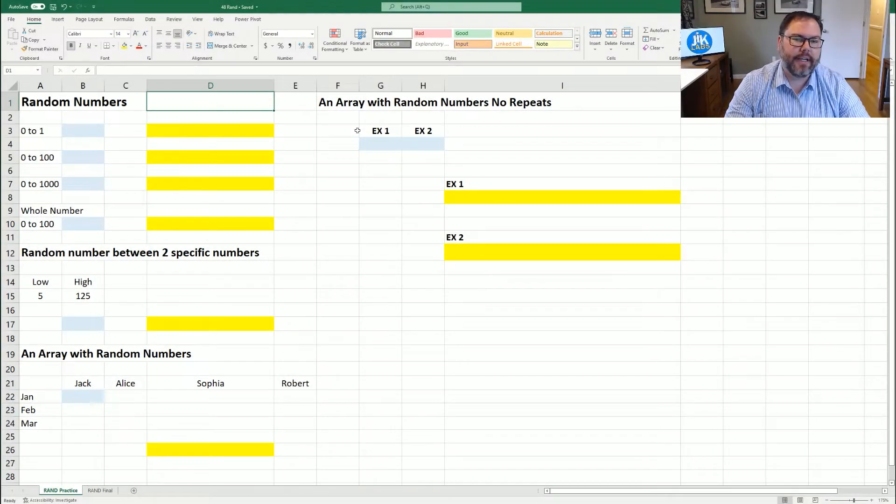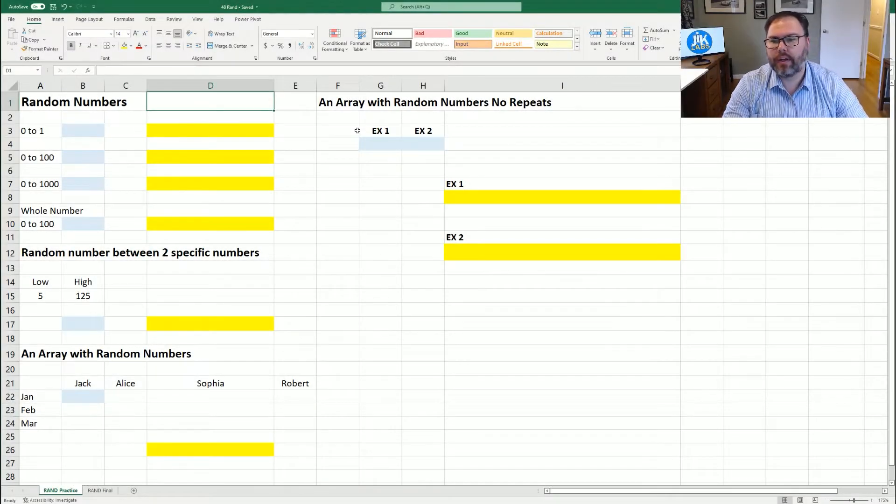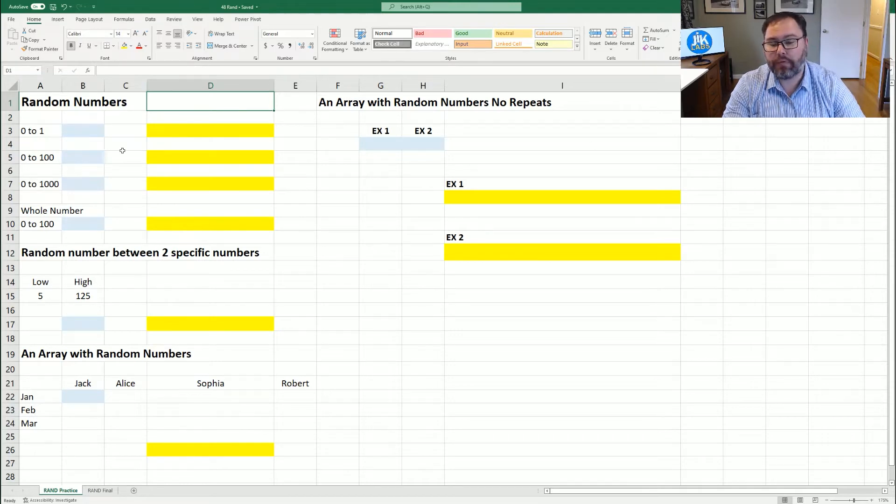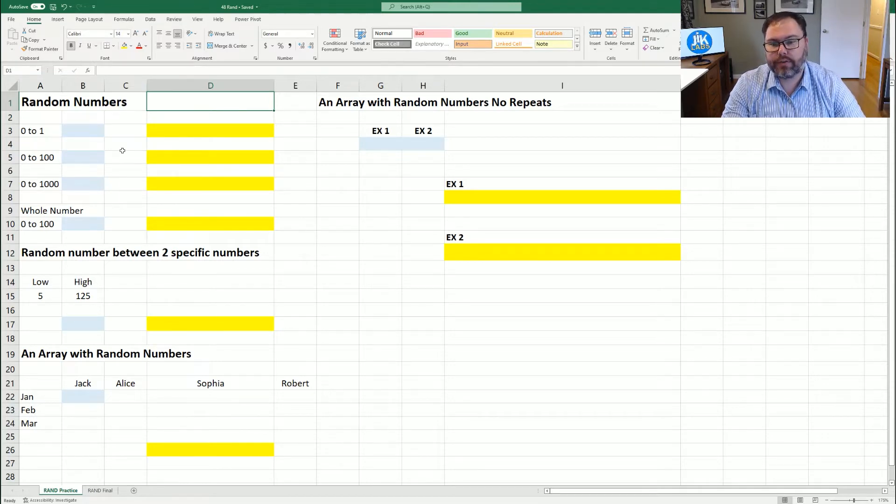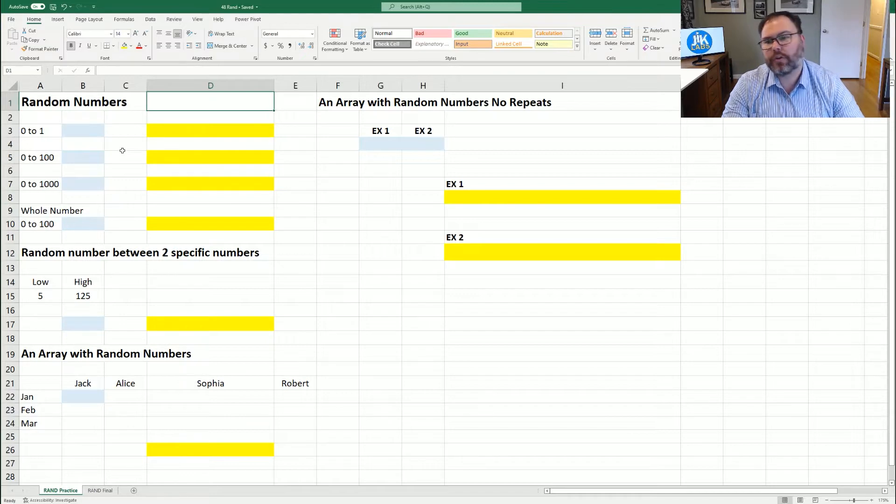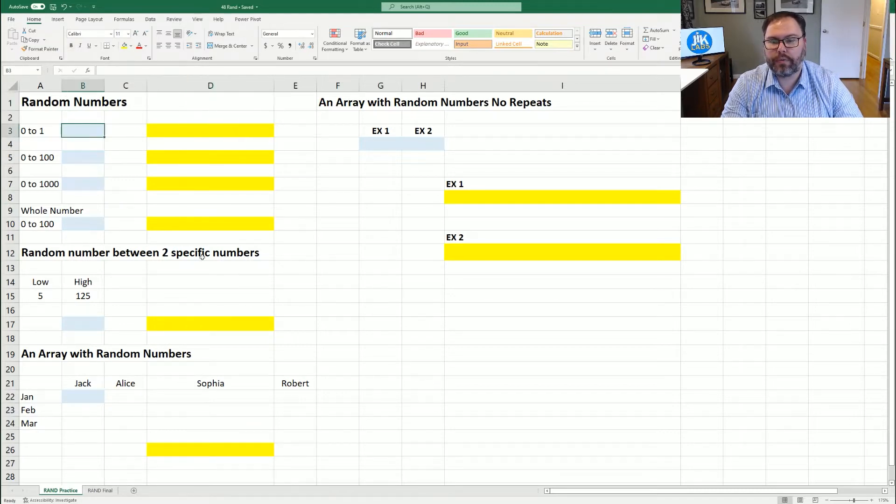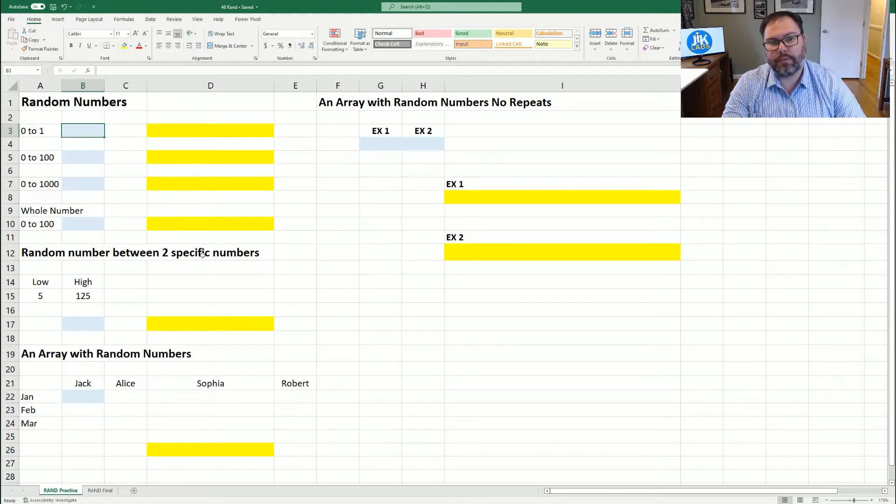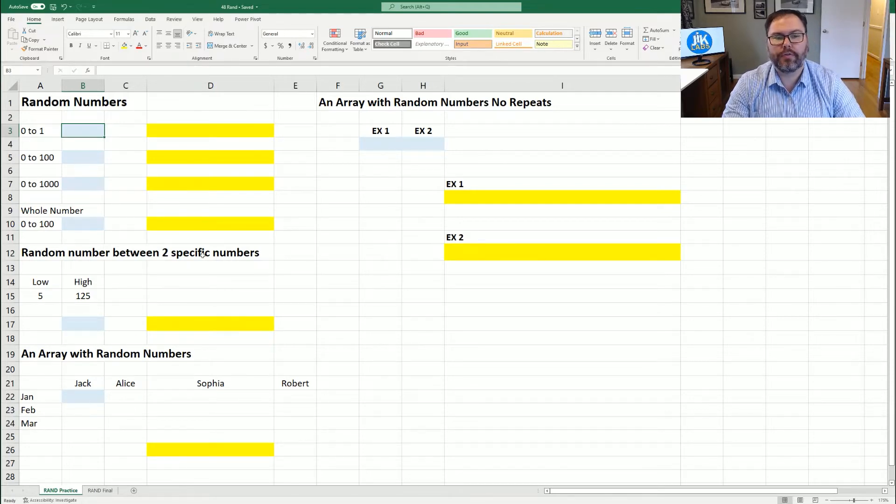Now that you have Excel open and ready to go, you're going to see we have not really any data, but we have some random numbers that we want to find out. So let's jump right into it. With Microsoft Excel, you have the ability to generate random numbers using some of the built-in functions.